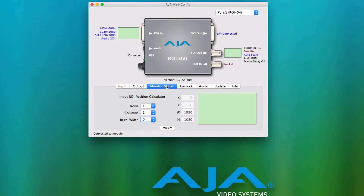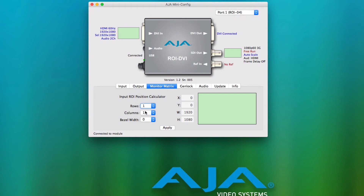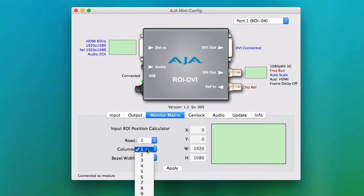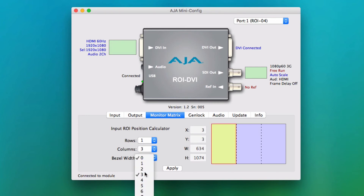The Monitor Matrix tab is where multiple ROY units can be configured as part of a matrix output. This is very helpful for signage and multiple monitor arrays. Here, a user can select the size of the matrix — up to 20 by 20 — as well as the bezel width of the monitors being used, allowing for easy configuration of large scale installations.